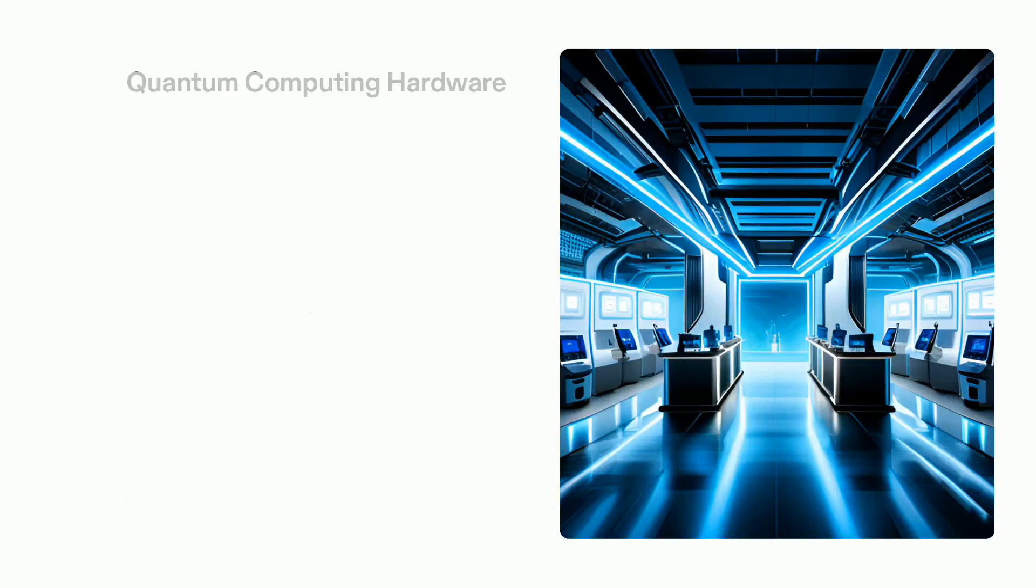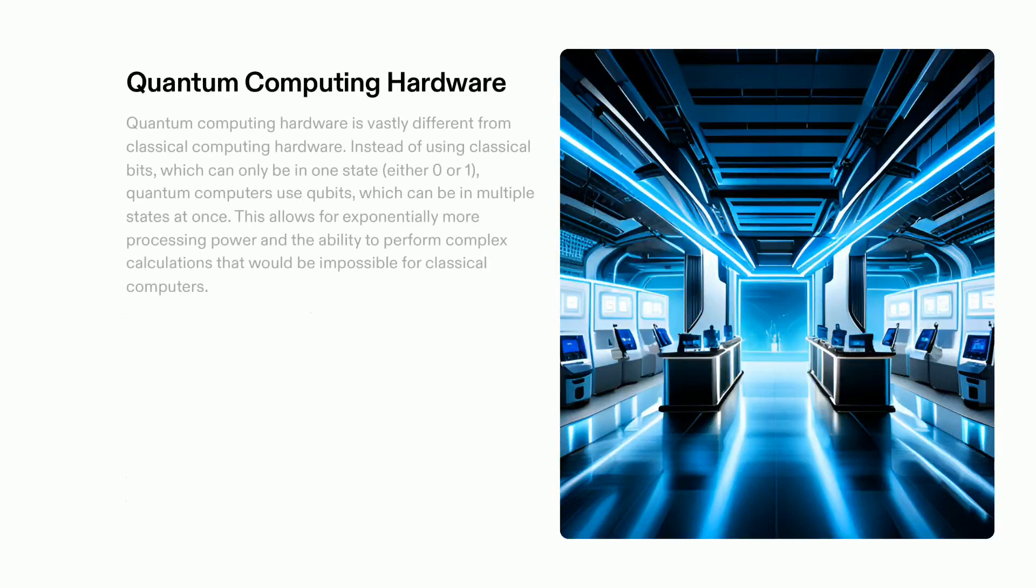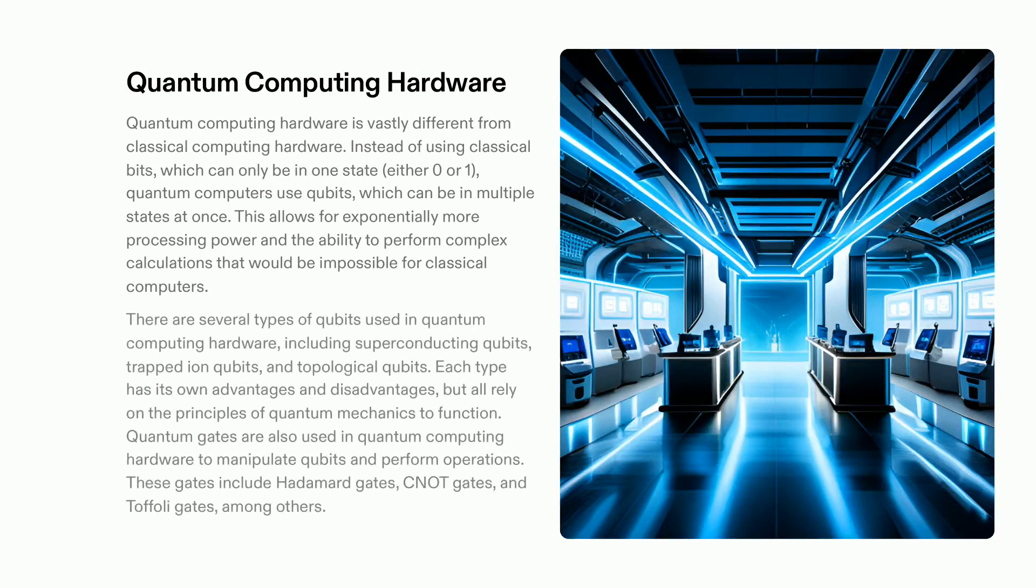Quantum computing hardware is an emerging technology, with its origins in quantum mechanics. It relies on qubits, such as superconducting qubits or trapped ion qubits, to store information and execute operations.